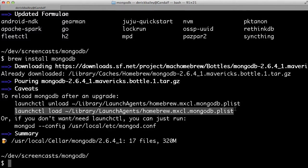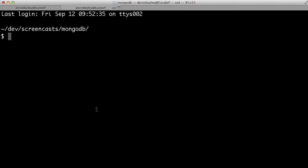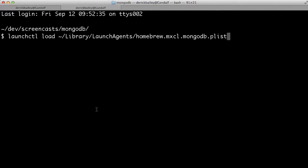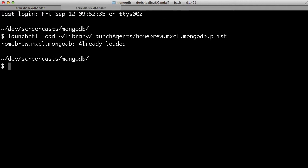I'm just going to copy and paste this launch control load statement, open a new terminal window, paste it in here, go ahead and run that.